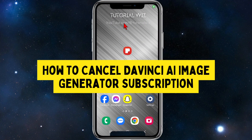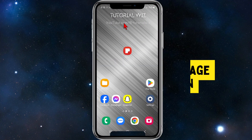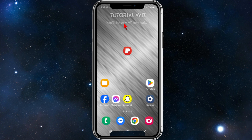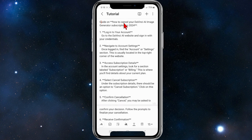In this video I'm going to show you how to cancel your DaVinci AI video generator subscription. If you find this video helpful please drop a like and subscribe. With that said, let's jump straight into the video.